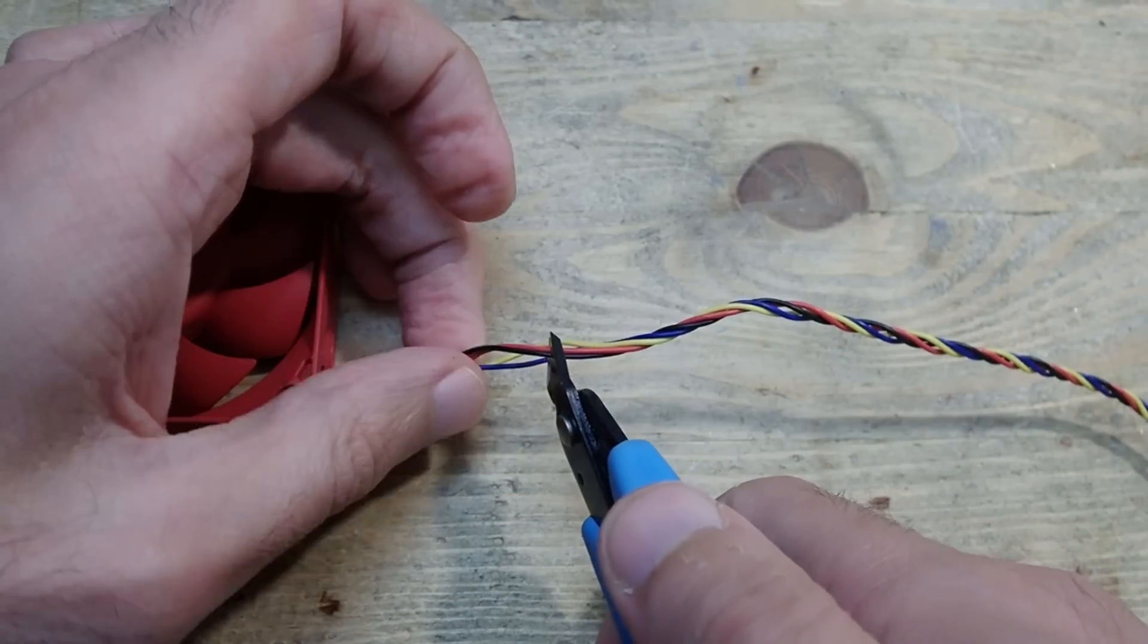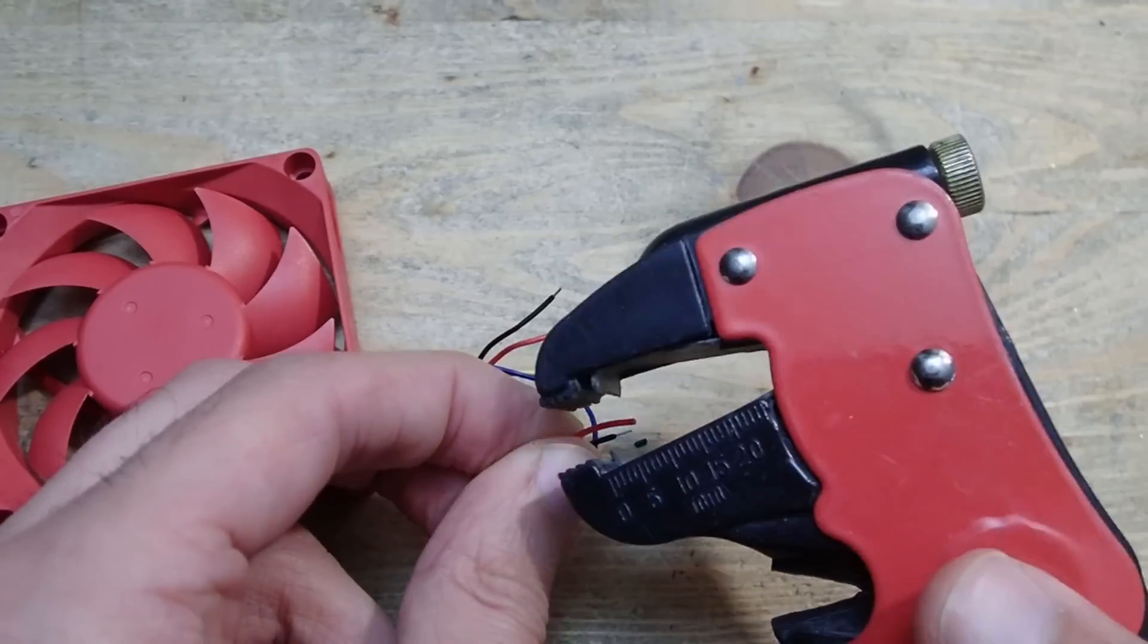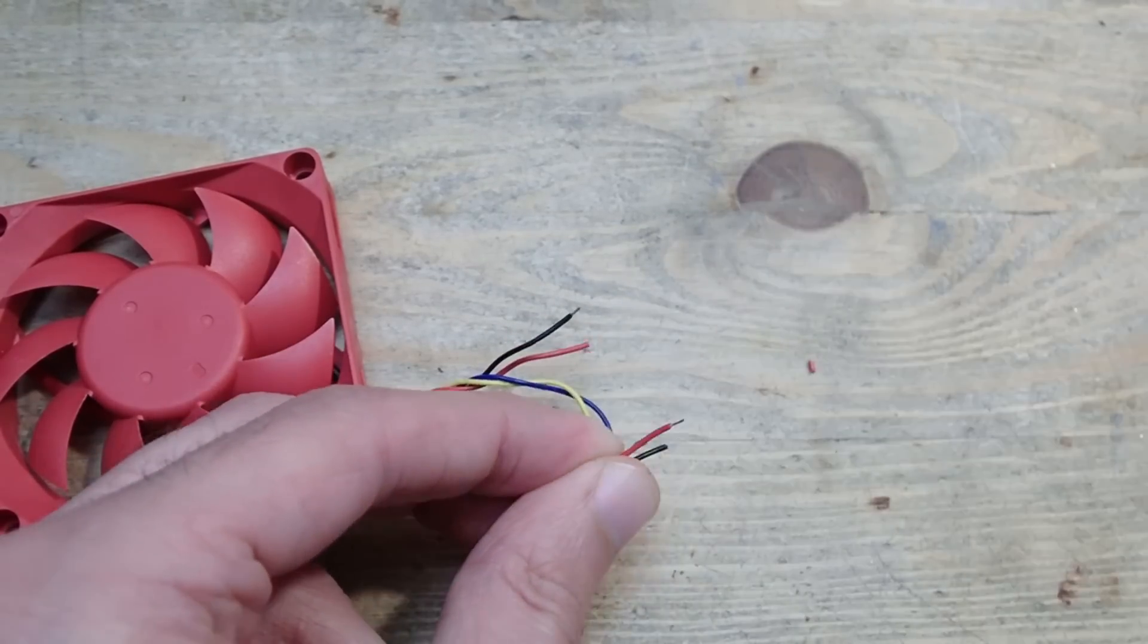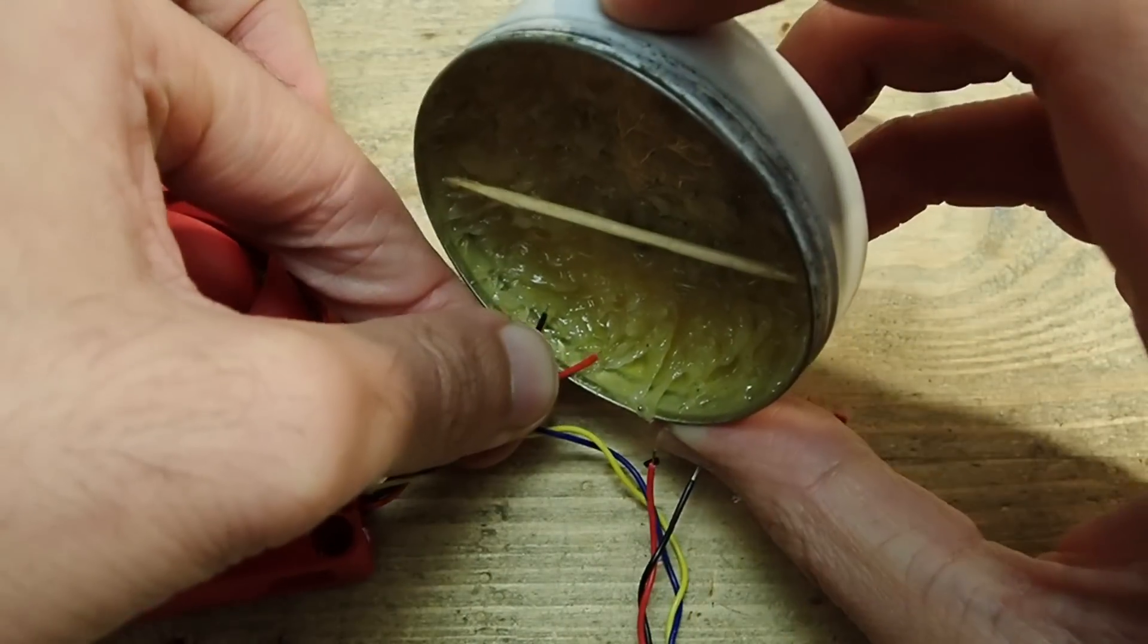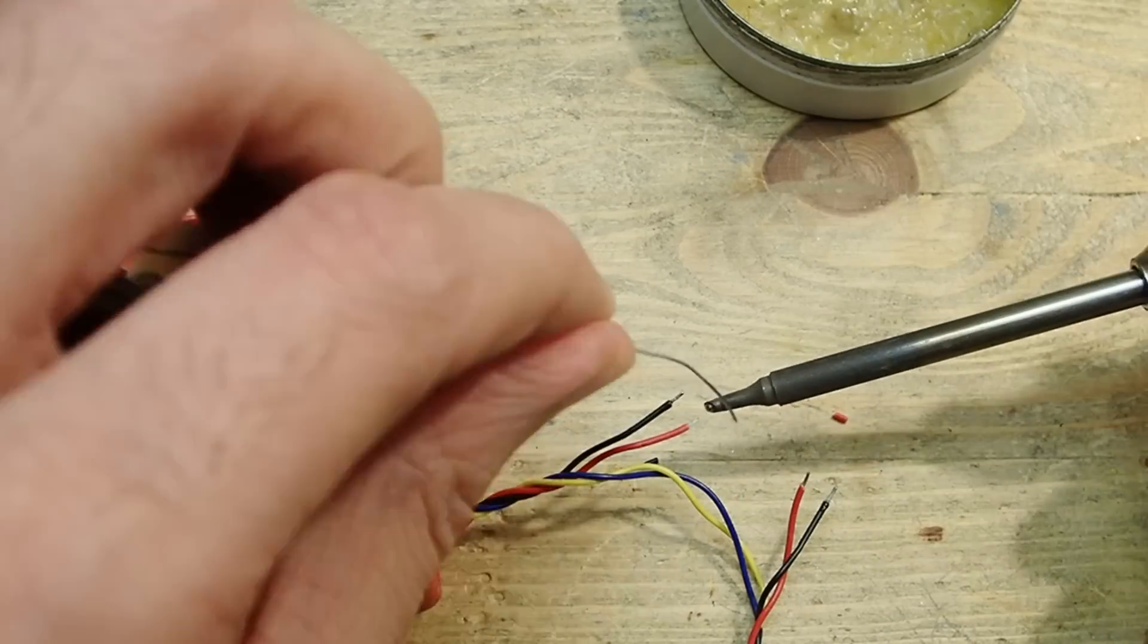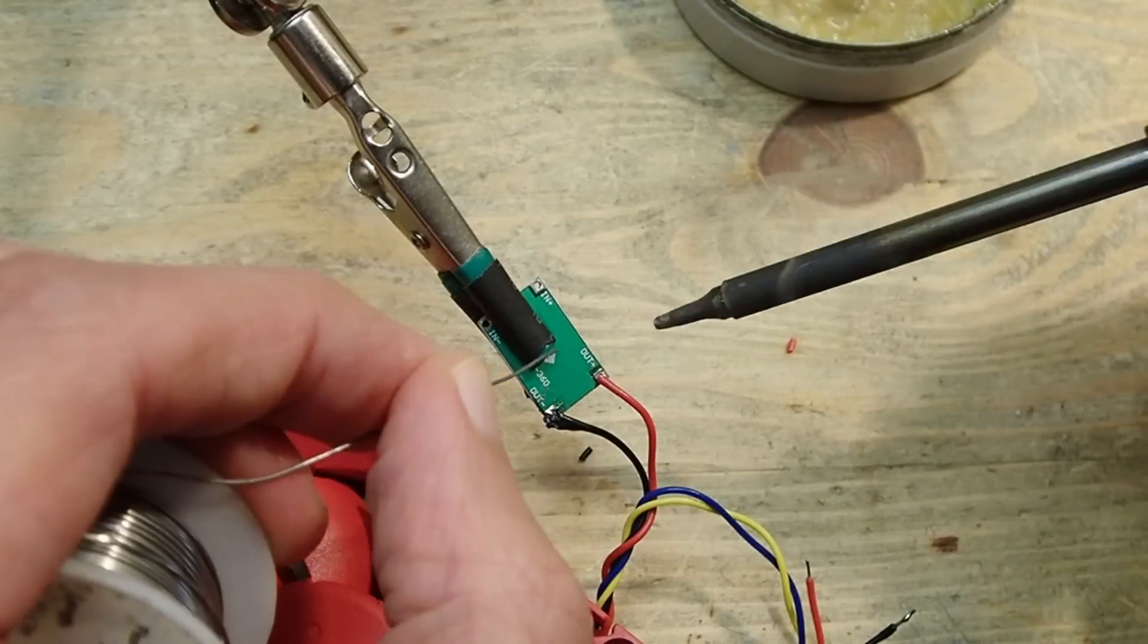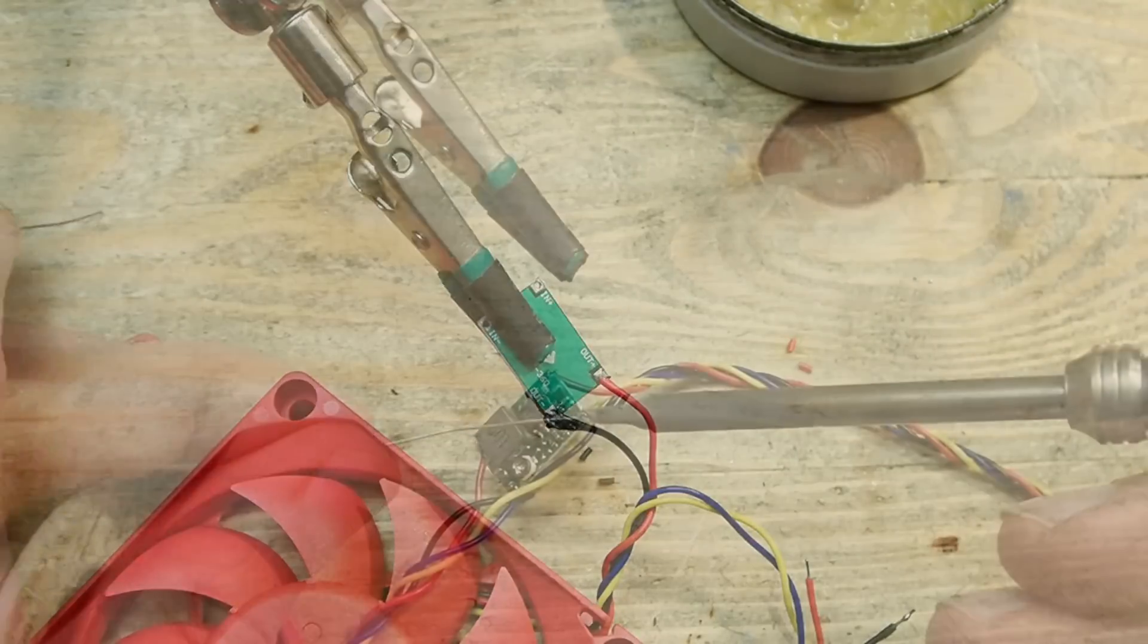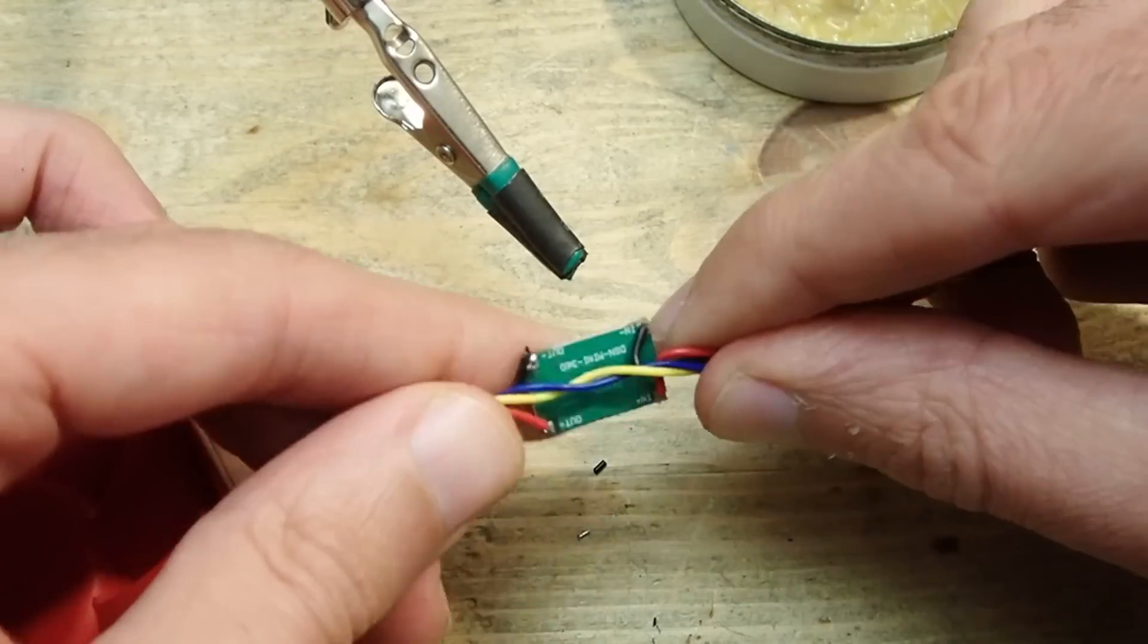So what I need to do is simply cut the red and the black wire on the fan, tin the leads, and solder the wires to the converter. This change is of course easily reversible.